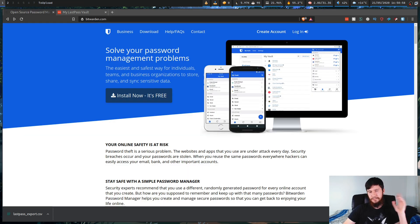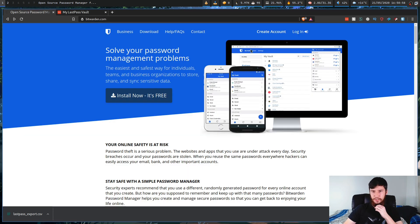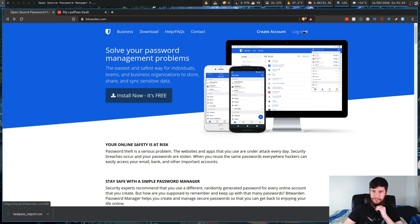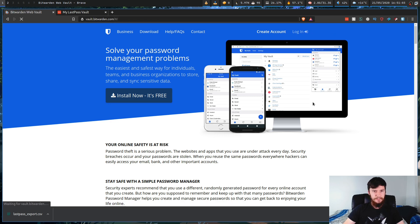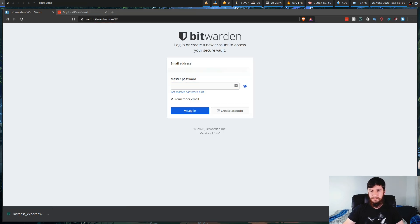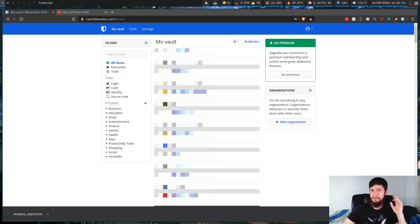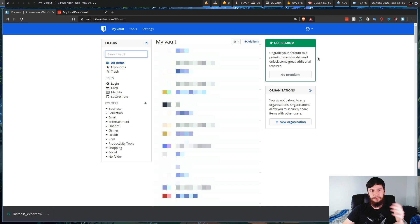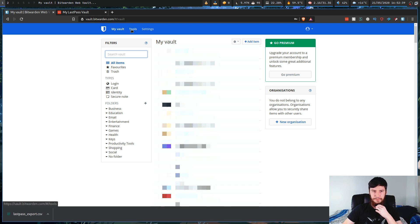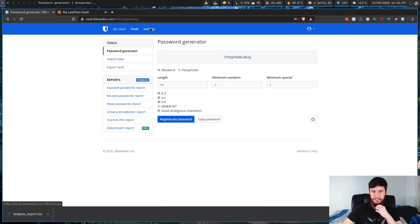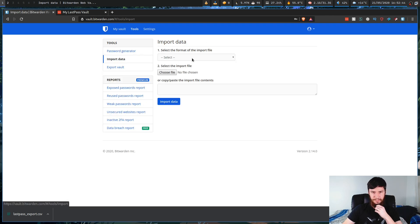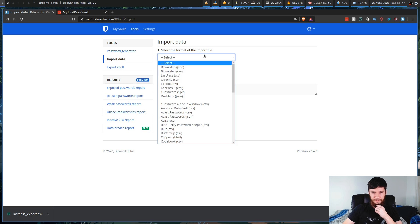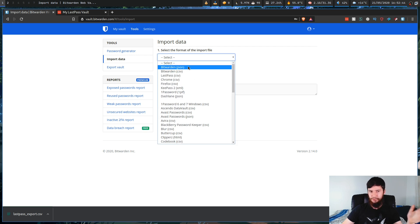So if you're doing it like me, just come over to the Bitwarden website and then just go to the login button up here and then basically just put in your password and we can get into the vault. As you can see on my screen, I've already imported everything to make sure it was going to work. But what you're going to want to do is go up to the tools option up here and then go to import data and then select what you're actually importing from.